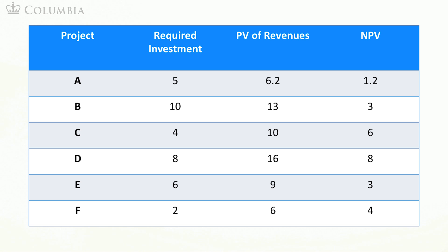Consider the following six projects A through F. In the table, I list the required investment, the NPV of the revenues, and the net present value of each of them. Suppose you only have $20 million to invest. Which of these projects do you choose?